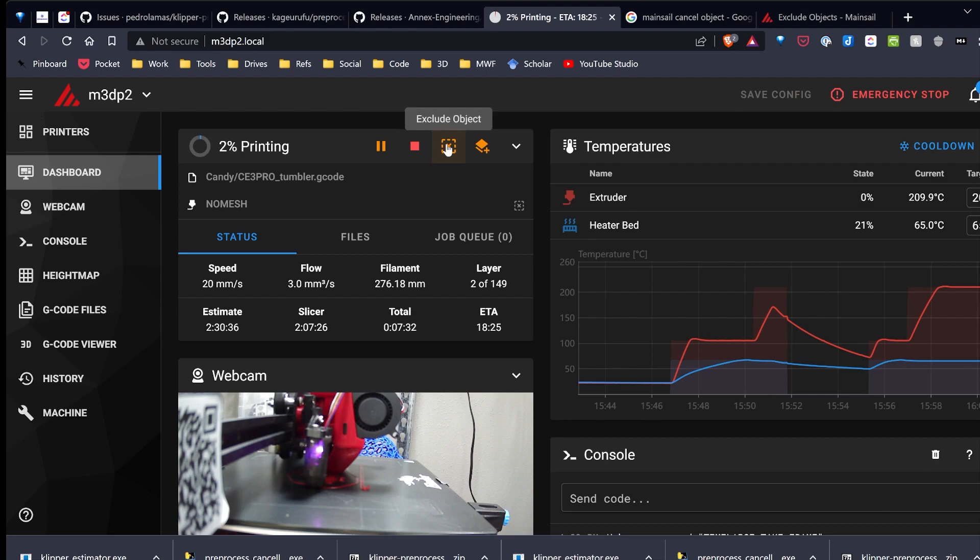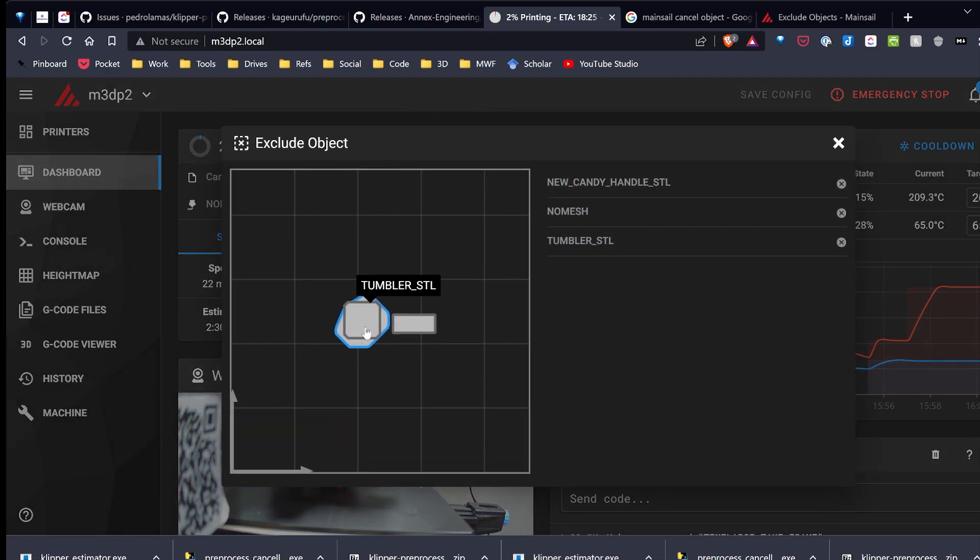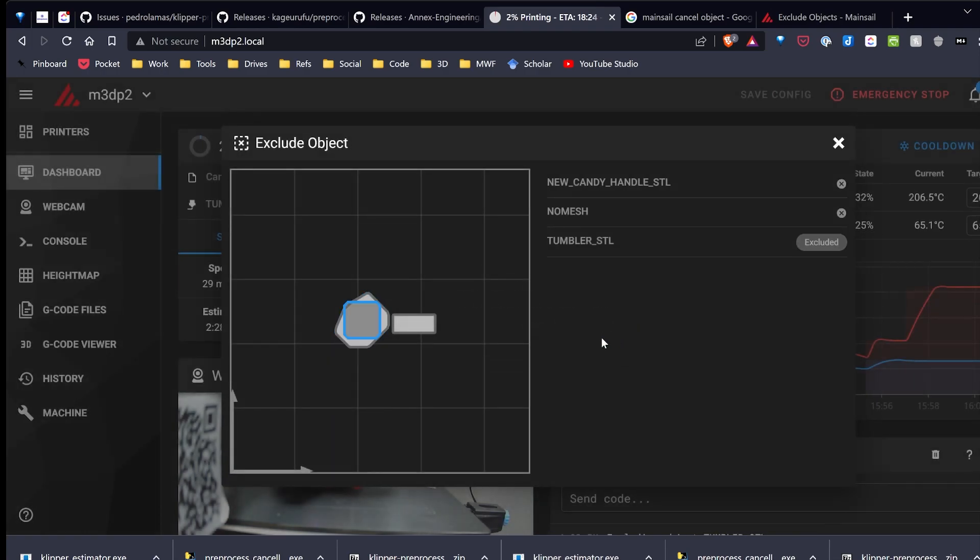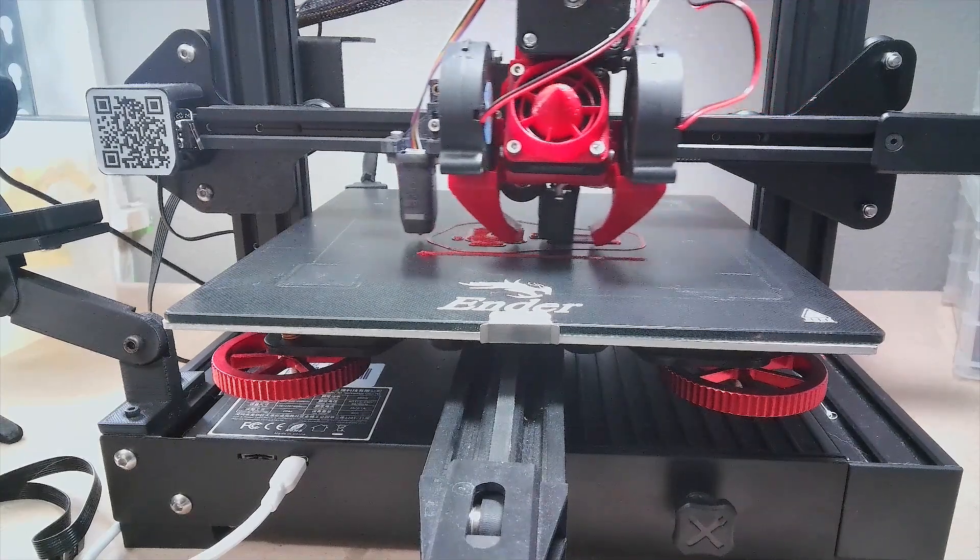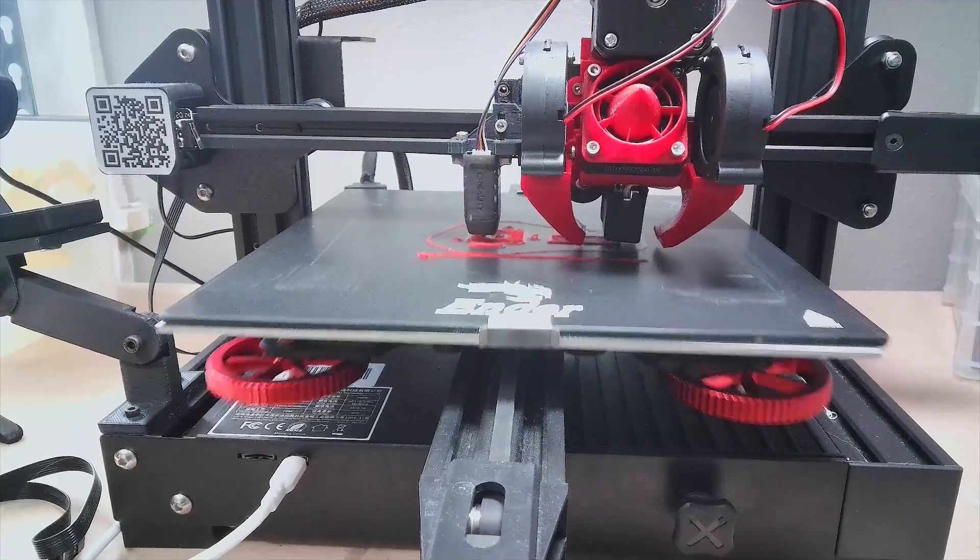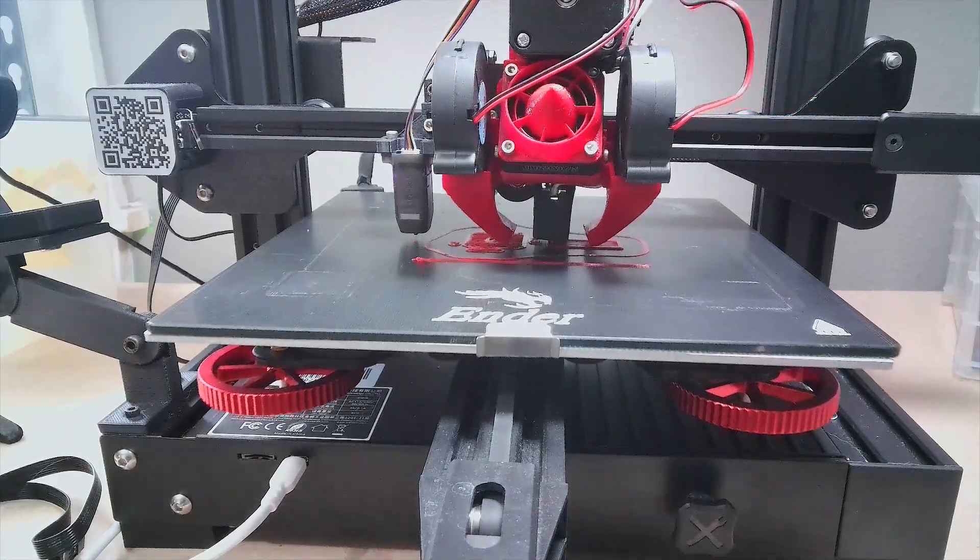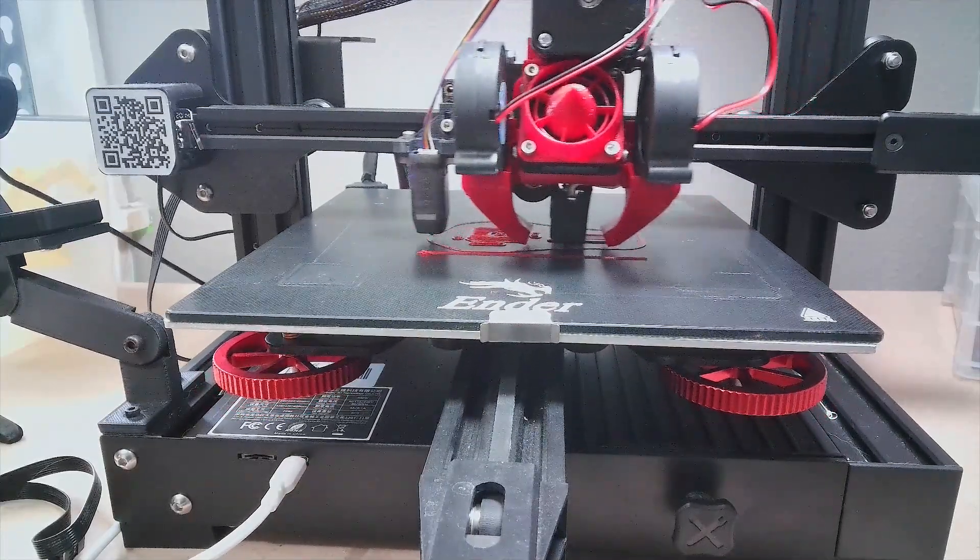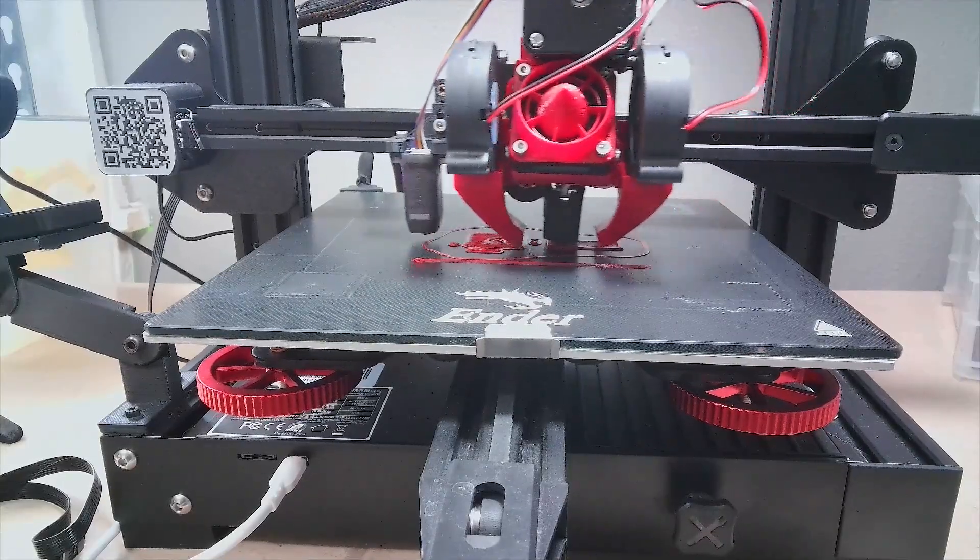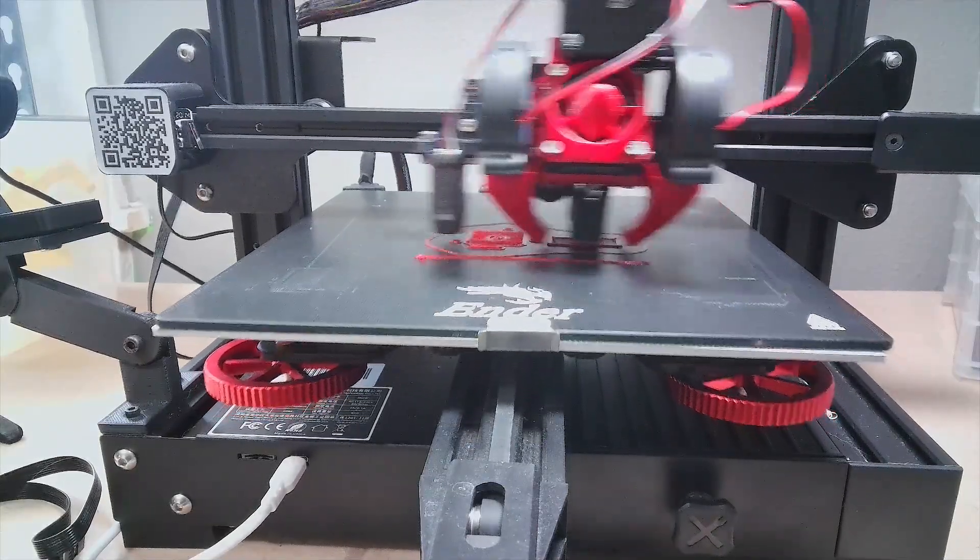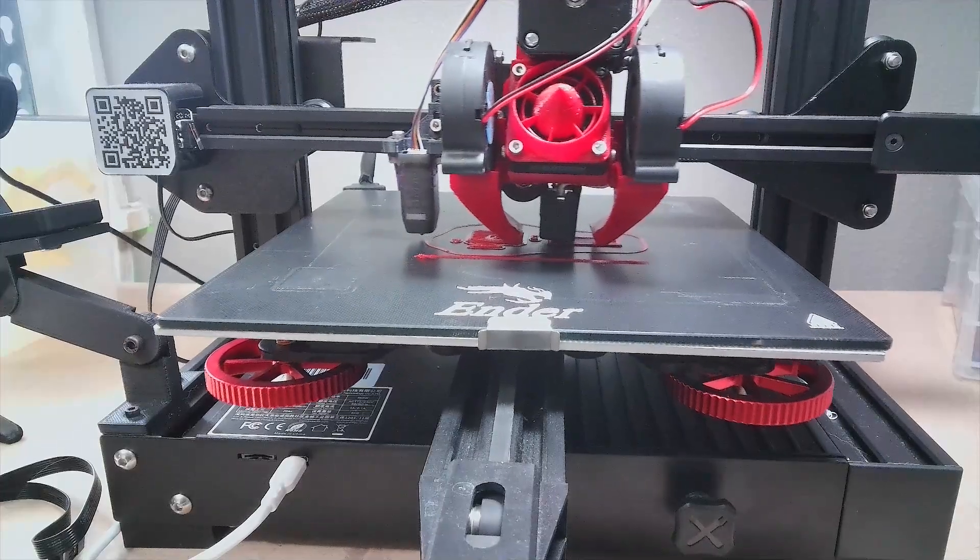So up at the top here, I have an exclude object button, and I'm going to go ahead and exclude the square object. So I've excluded that, and let's take a look at the print. I've let it run a couple more minutes, and it's going up several layers, and it's excluded the object I want to exclude. So overall, that's pretty cool. It's letting me use that exclude object feature, and I'm really happy with this in Cura.